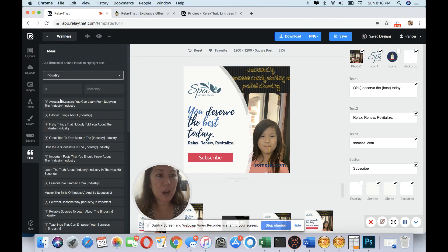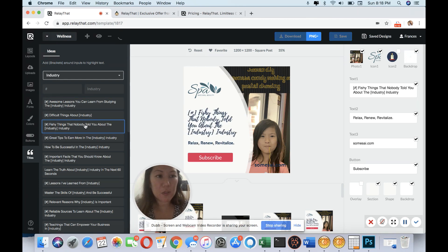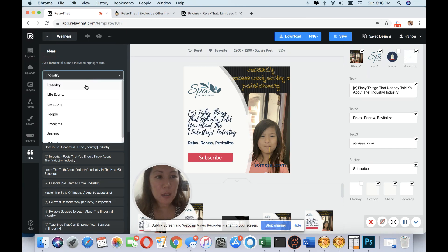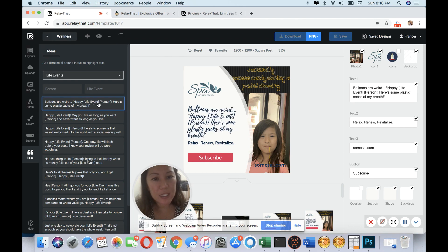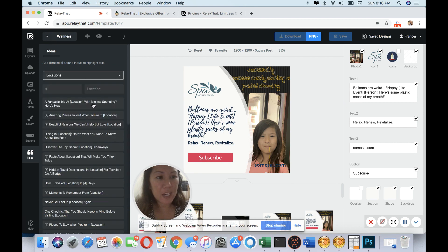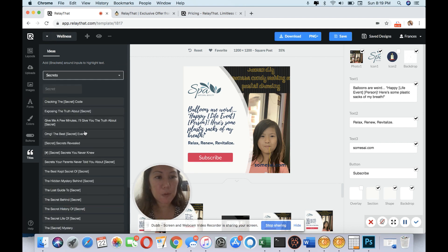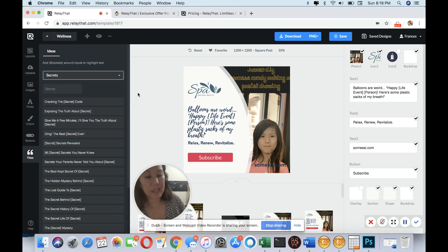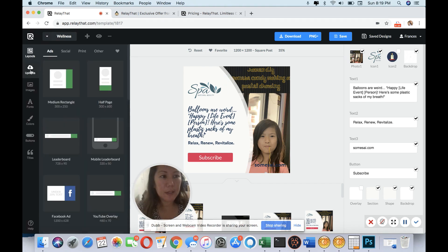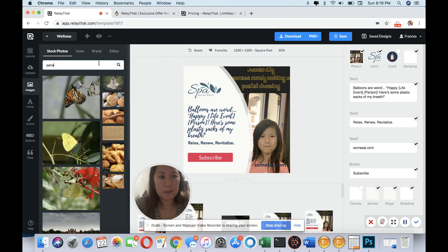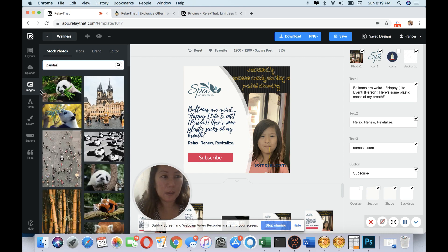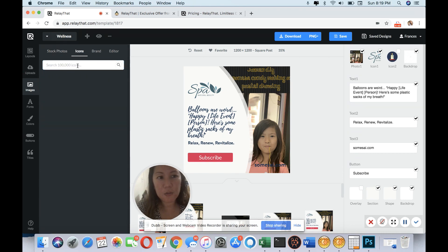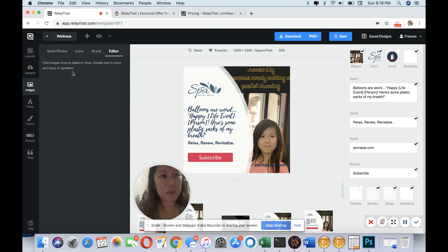It even gives you ideas. If you go down, you see different quotes you could use. Let's drop down. You have life events, balloons, happy events, locations, people, secrets. This is awesome because sometimes I could design and I can go blank. Let's say I went to images, you know, like pandas or go search for icons, the branding here, and there's also the editor.